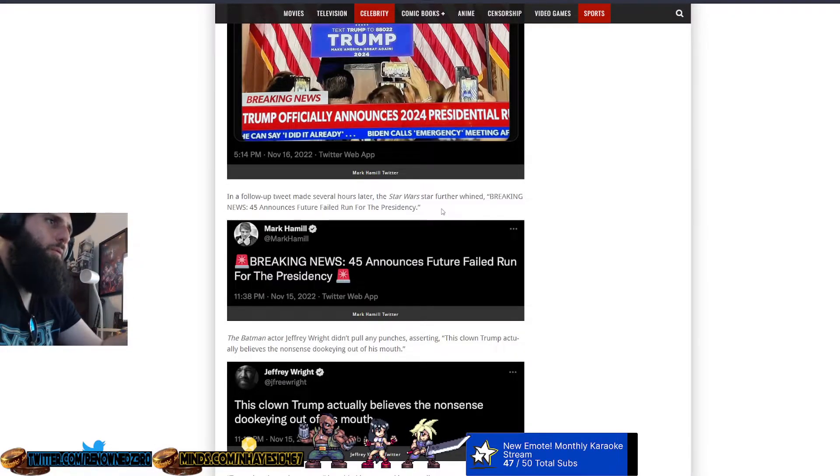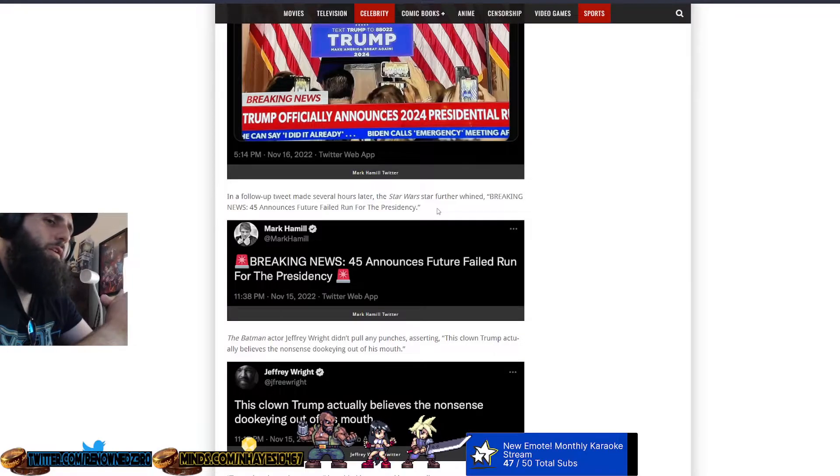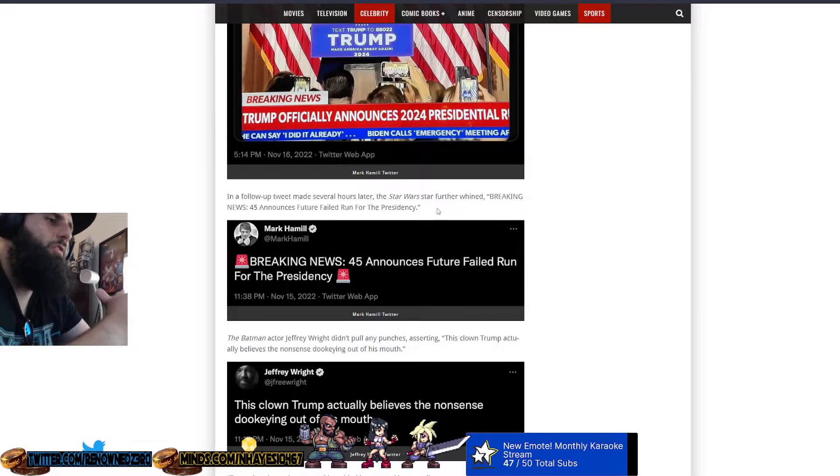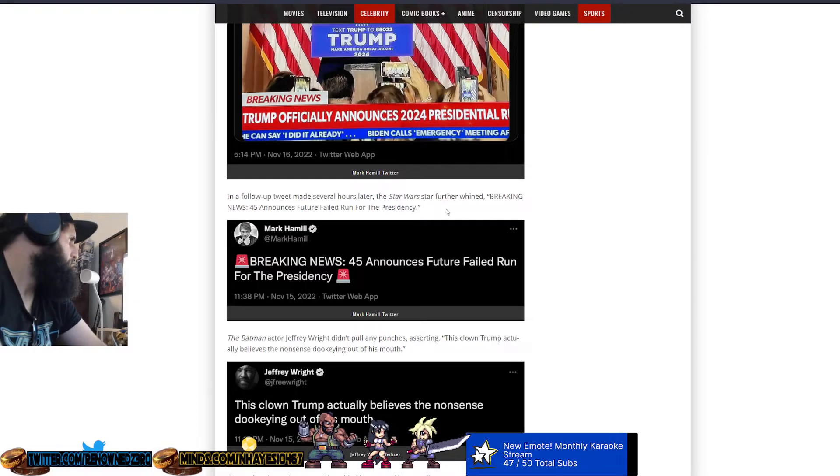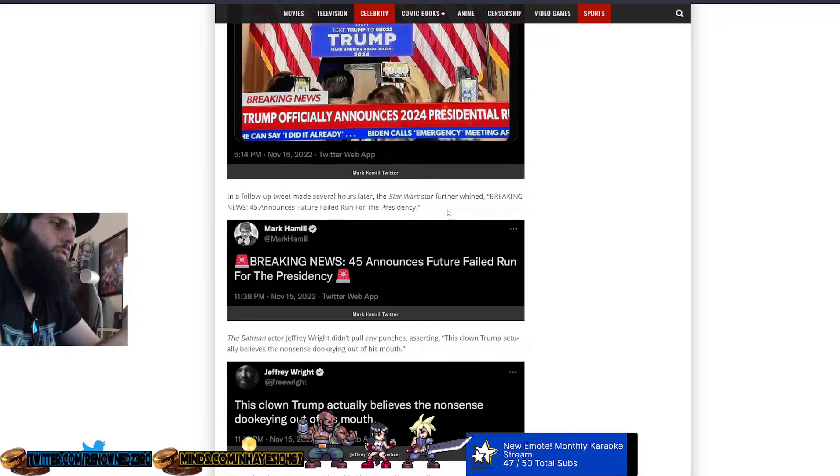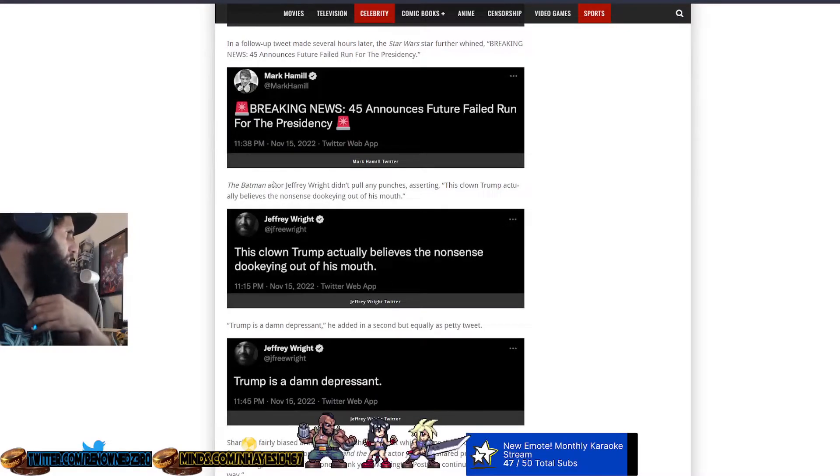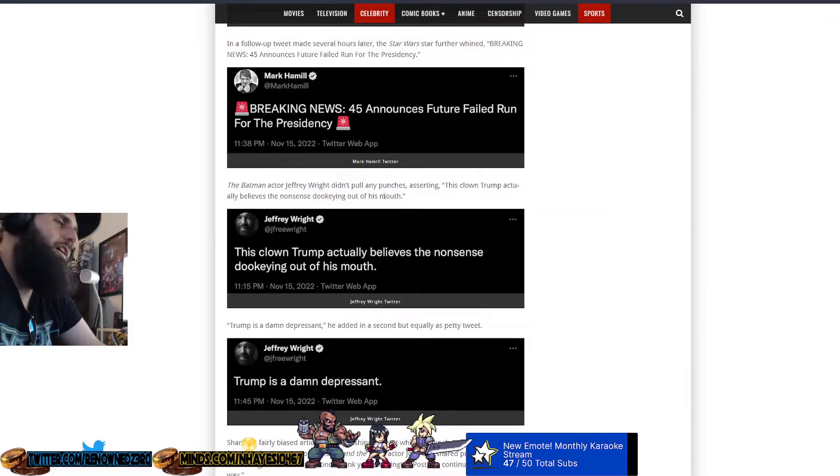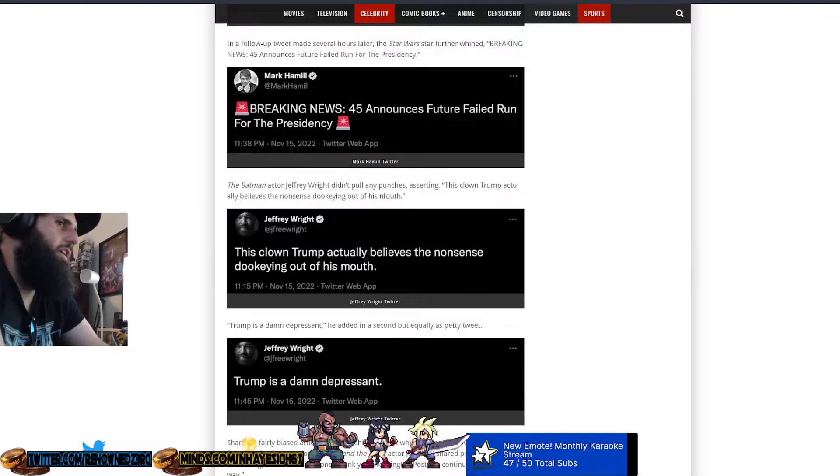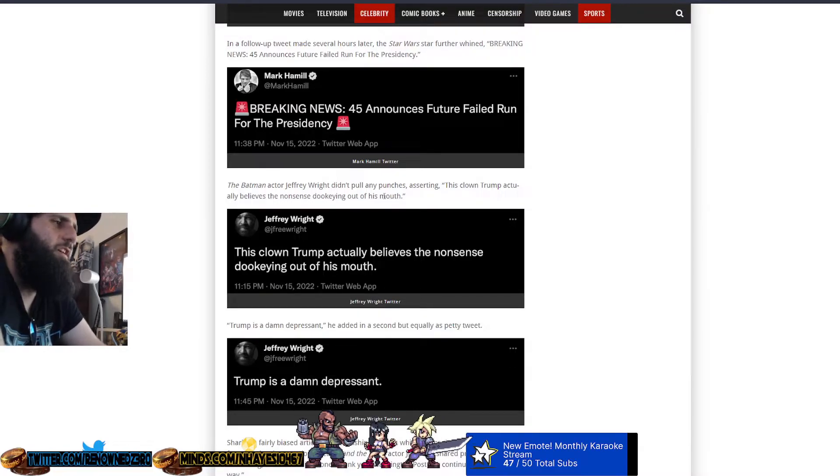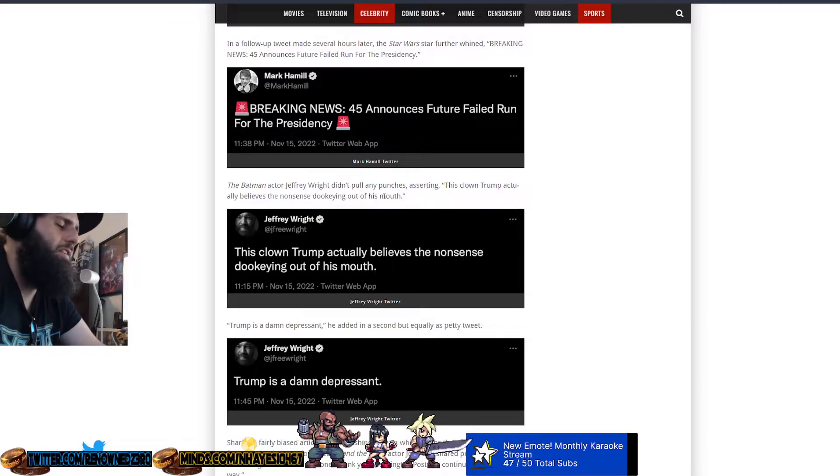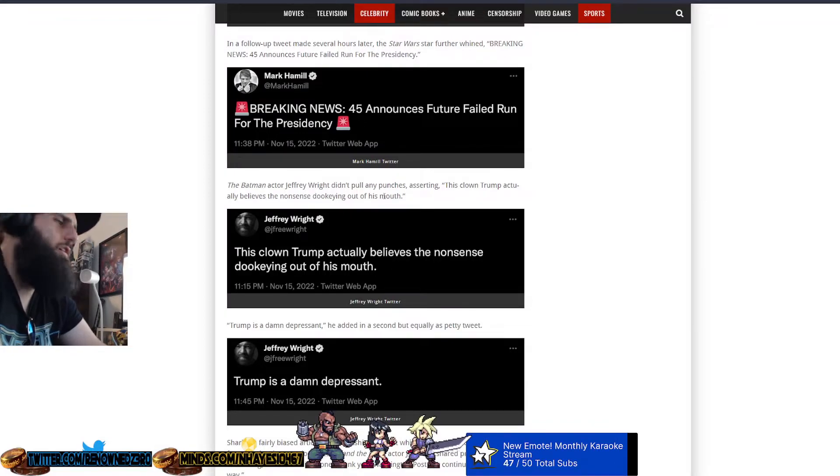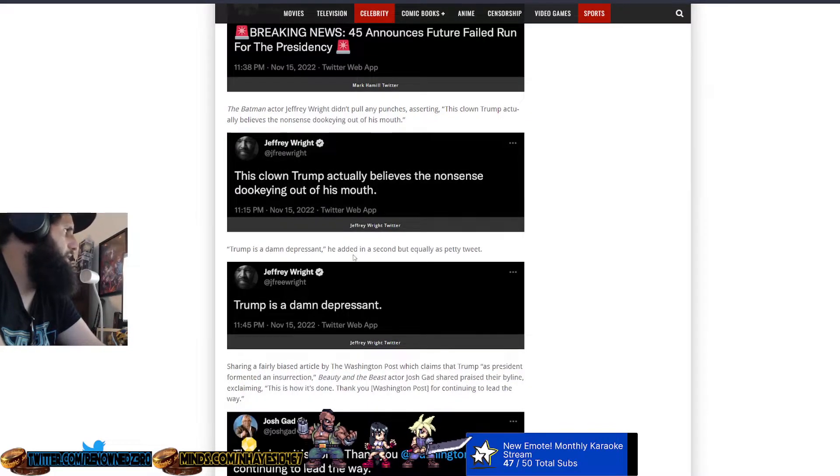In a follow-up tweet made several hours later, the Star Wars star further whined, breaking news, 45 announced his future failed run for the presidency. And then when he wins, what are you going to do? Are you going to move to Canada? Kind of like what George Lopez said when Trump won the first time. He said he was going to move to Canada. Where is he at? Still in the United States because he's a freaking hypocrite, just like you. The Batman actor Jeffrey Wright said, this clown Trump actually believes a nonsense duking out of his mouth. Because all you do is listen to mainstream media. You probably watch CNN and MSNBC and you listen to every gobbledygook garbage that comes out of their mouth and you just believe it as fact.